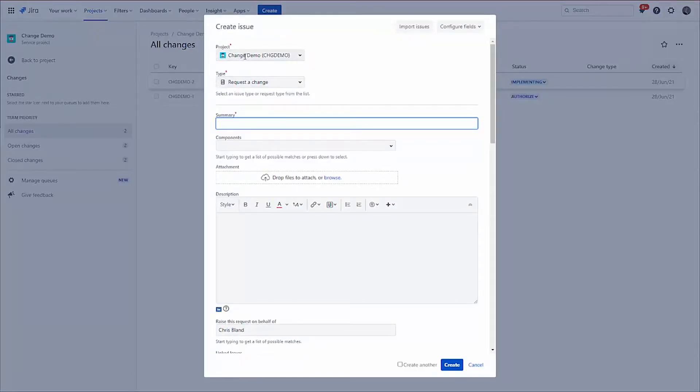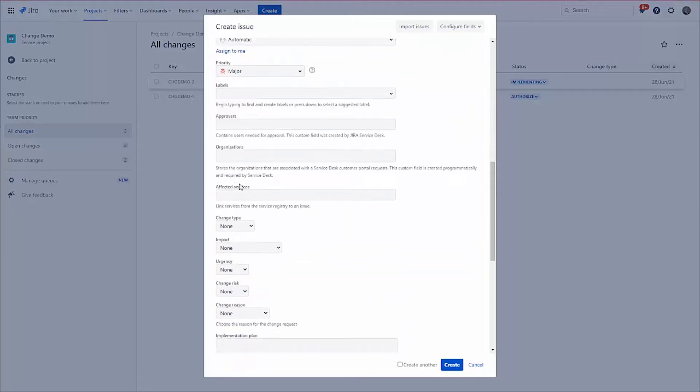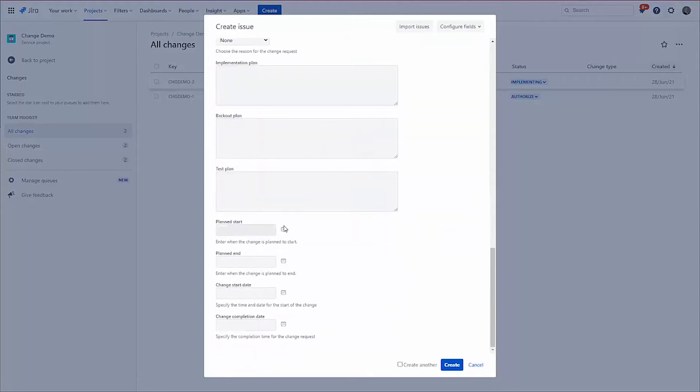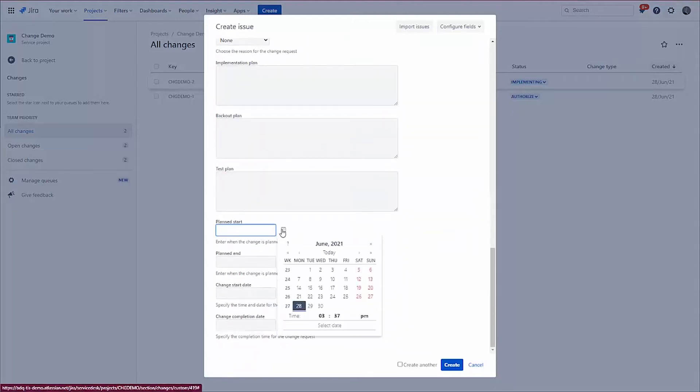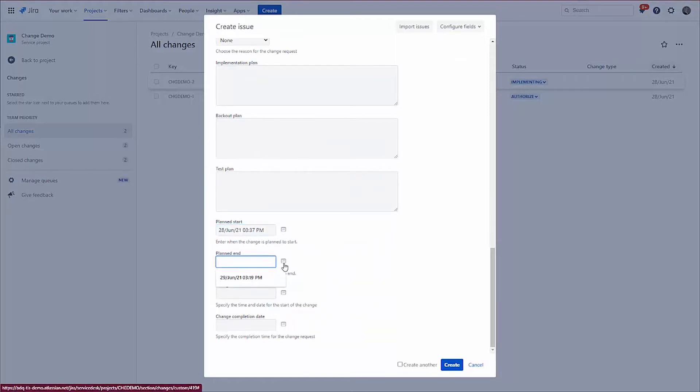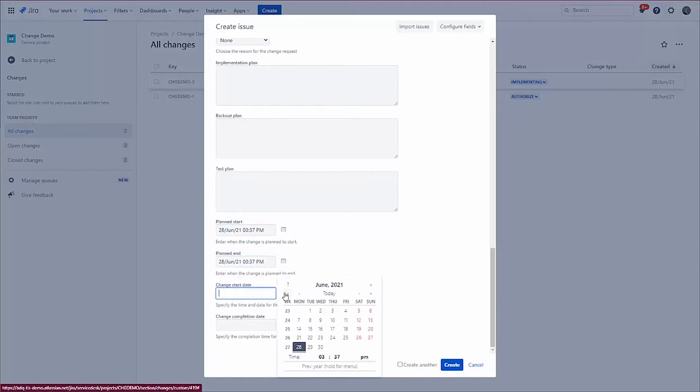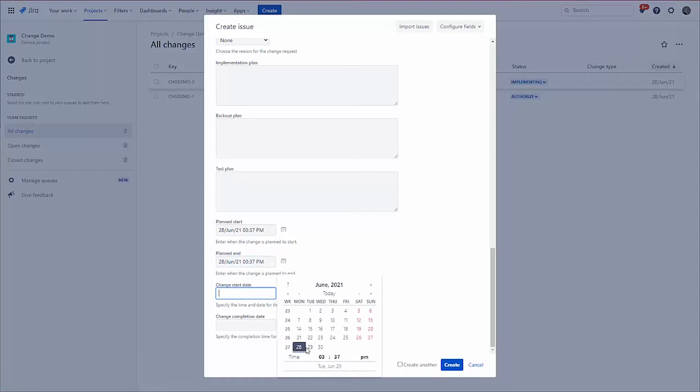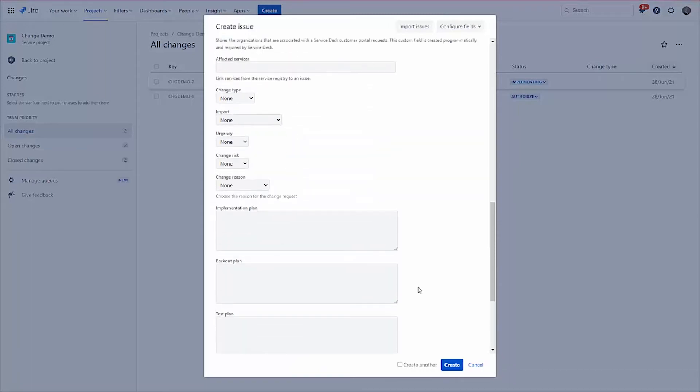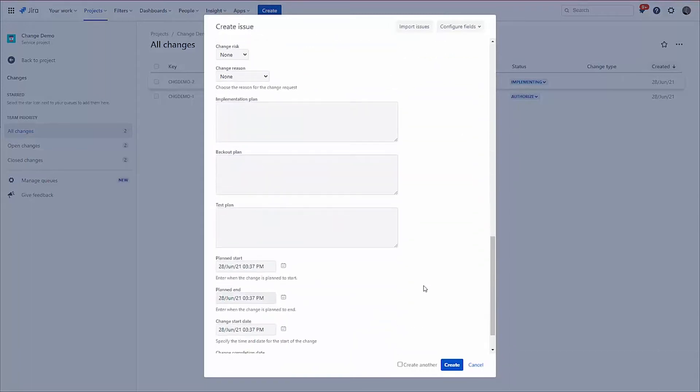So let's create that change request. So the project is in change demo. The particular type request a change. I'm going to say I'd like a change. I'm going to pop in some dates for this. So I'm going to say the planned start and planned end is today. I'll pop that as well. I'll pop all these in for right now.